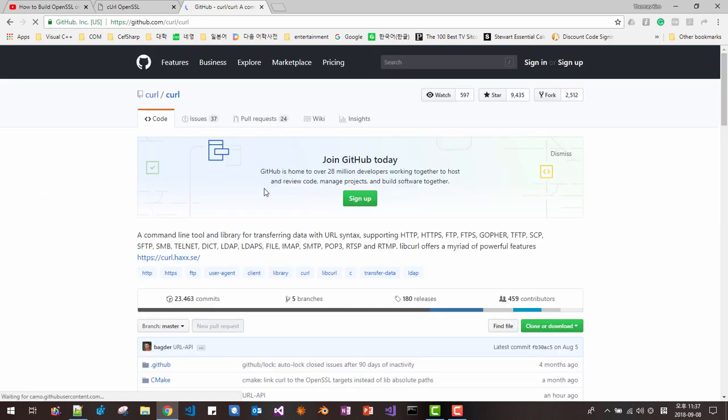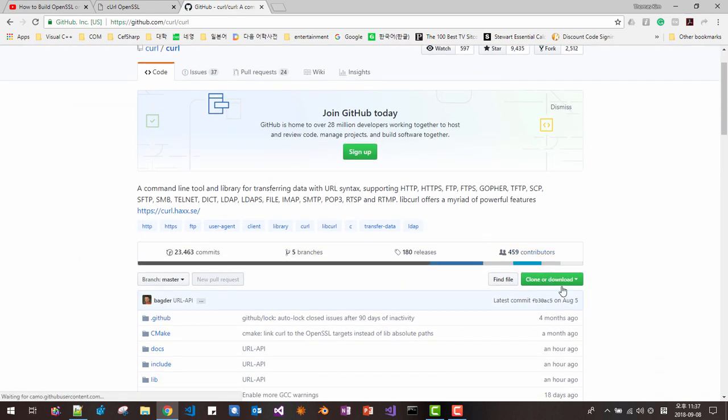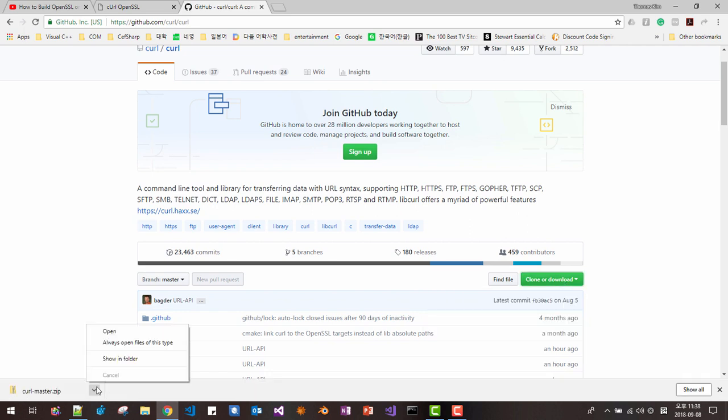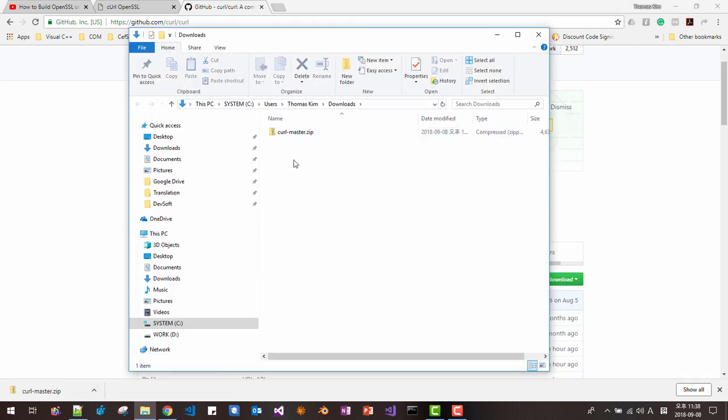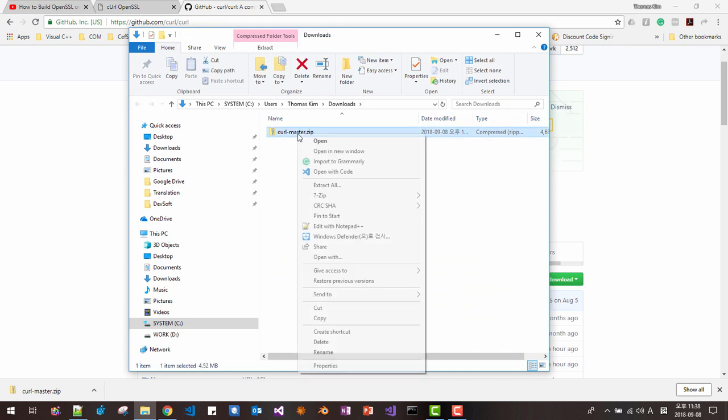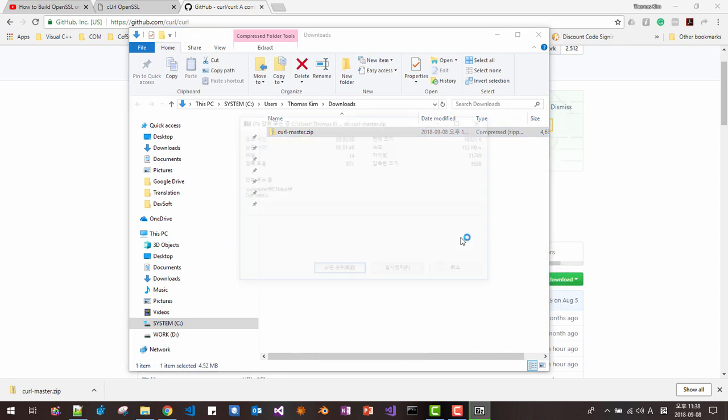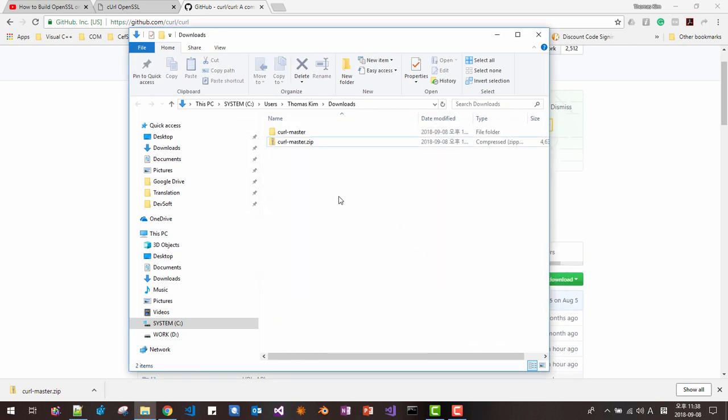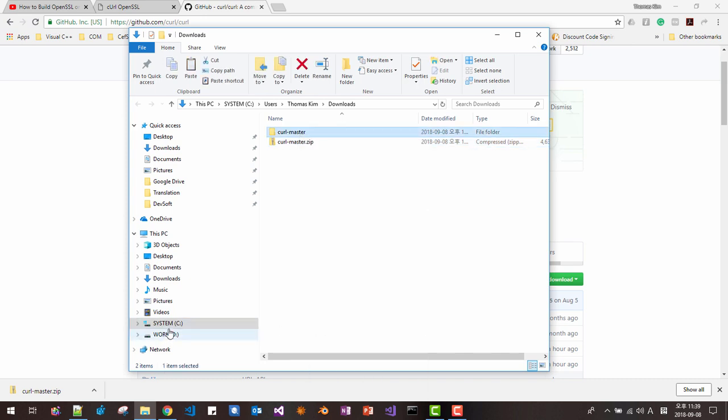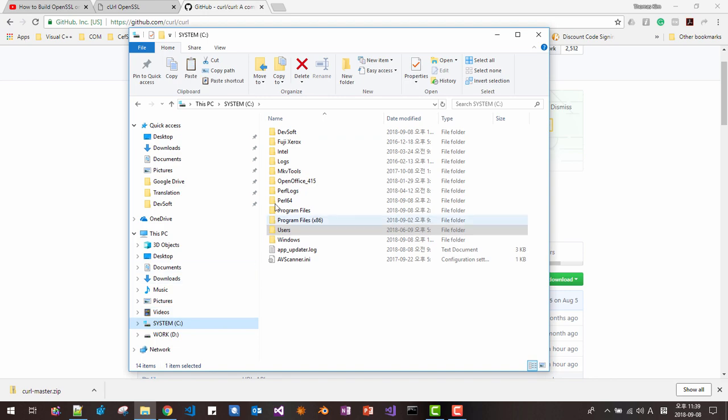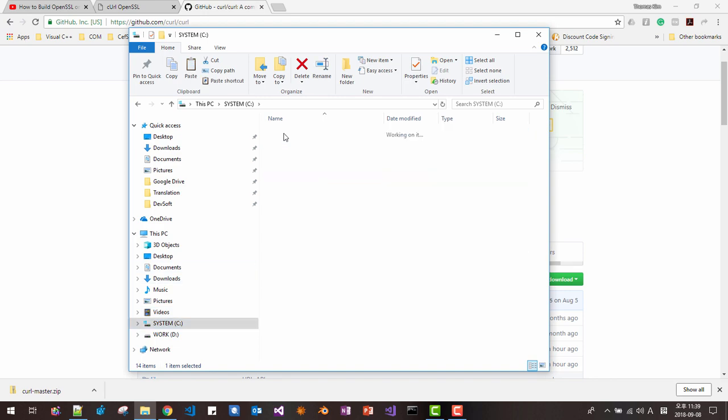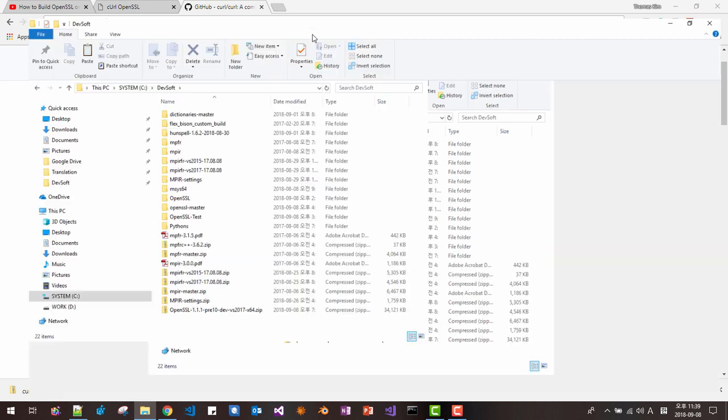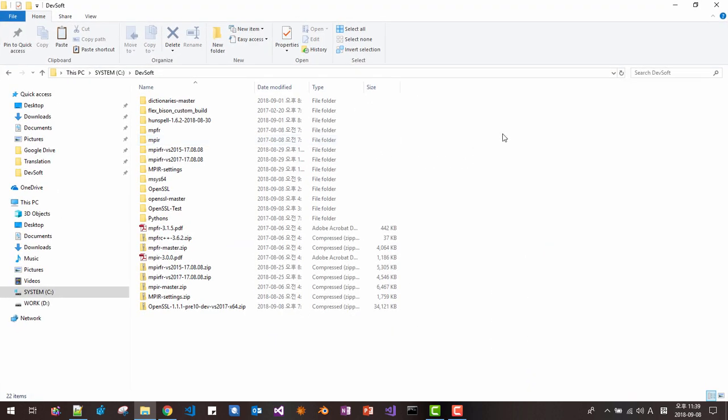And here, please download, click this and download zip file. Click show in folder, then unzip it. Now copy the CURL master folder, copy and move it to our working folder. Here, I will paste it here.